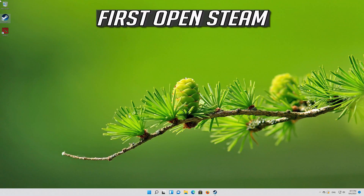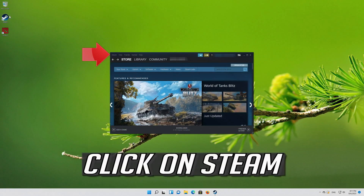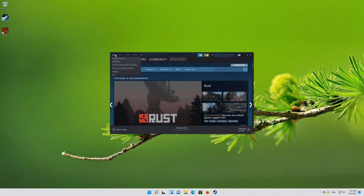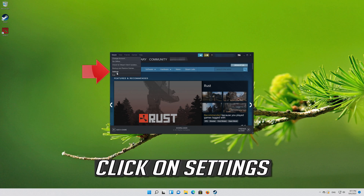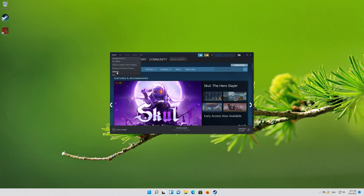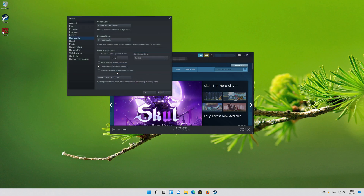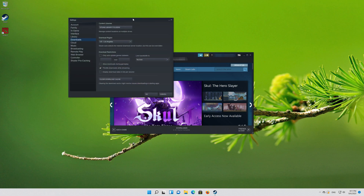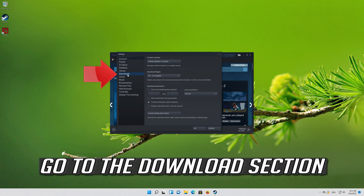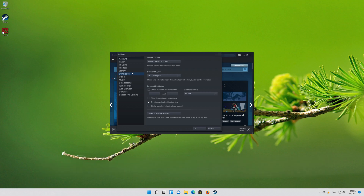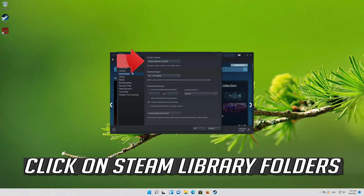First open Steam. Click on Steam, then click on Settings. Go to the Download section and click on Steam Library Folders.